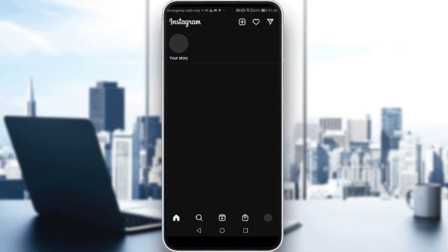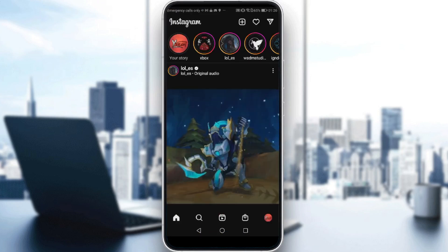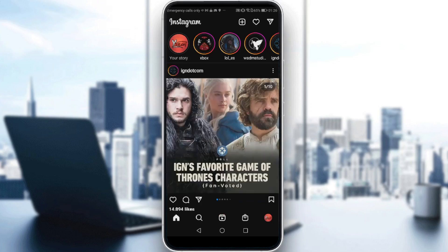So all we need to do to see or view our archived posts on Instagram is just go to our profile. How to do that? Just go and click on our profile icon on the bottom right corner.